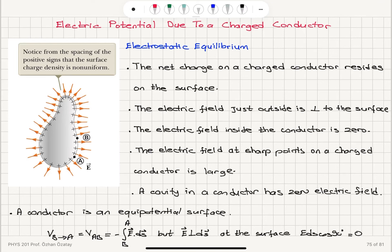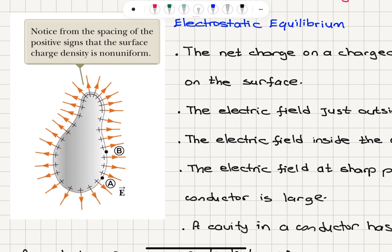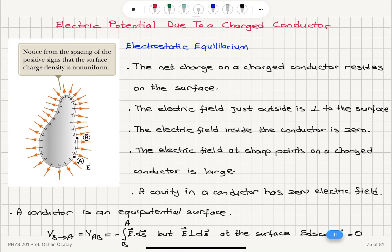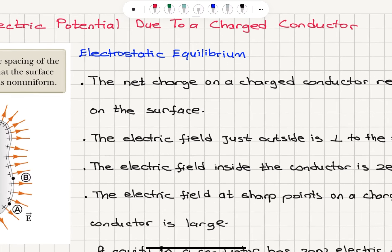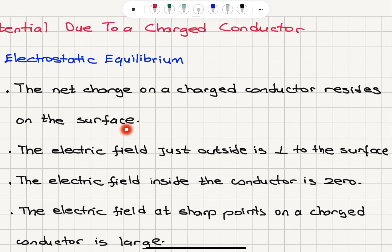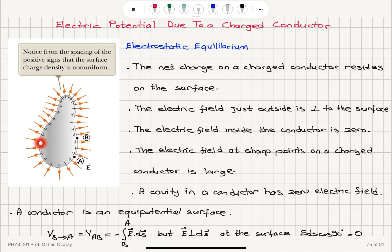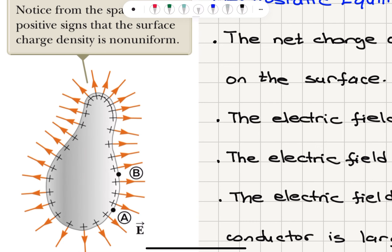Electric potential due to a charged conductor. Let's remember what we know about a conductor: all the charge resides on the surface, electric field lines just outside the surface point perpendicular to the surface, and the conductor surface is equipotential. From the spacing of the positive signs, you can see the surface charge density is non-uniform. The electric field just outside equals sigma over epsilon zero, because the electric field inside is zero.